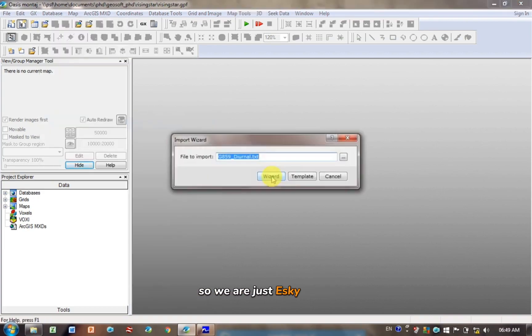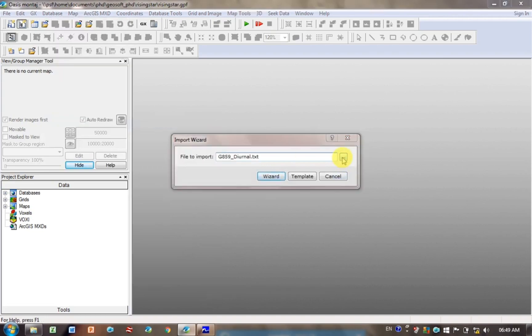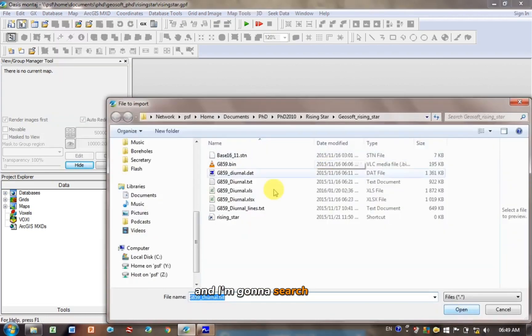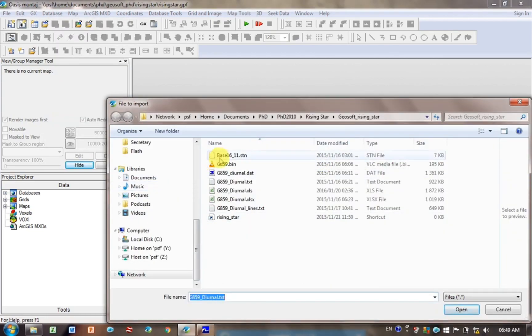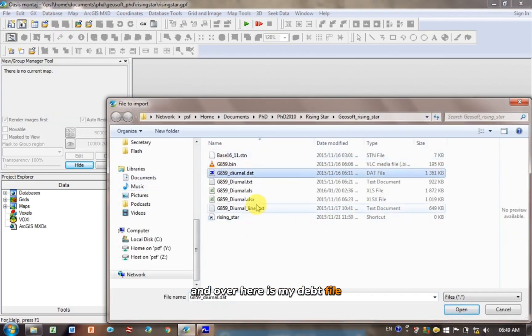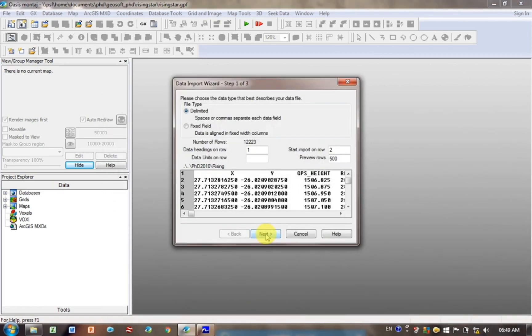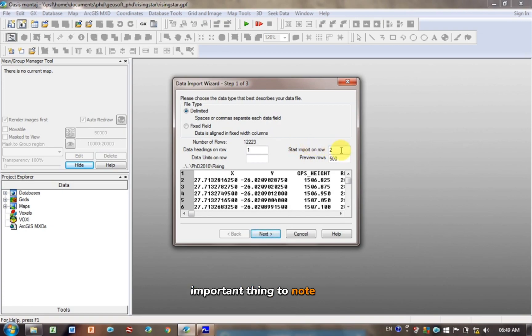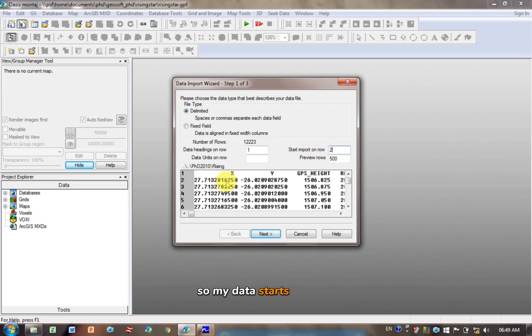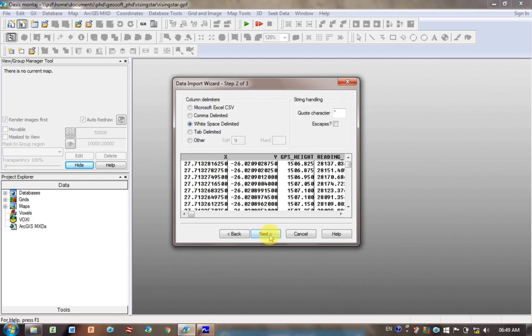So we are just ASCII today, and I'm going to search for it. And over here is my .dat file, and we're going to click on Open, and then I'm going to go to Wizard. So the wizard helps you import it. The important thing to note here, you want to make sure it starts importing on the correct line. So my data starts in line 2, so I need 2 here, click Next.